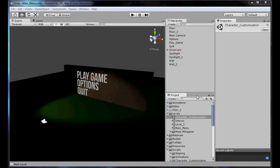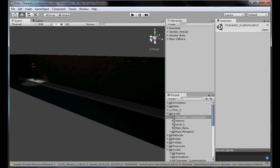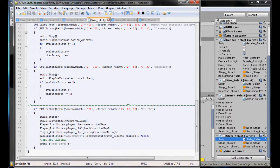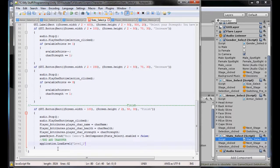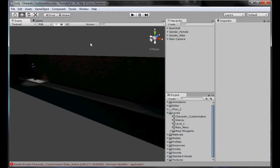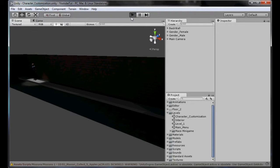So we click play, it'll load character customization. Then from character customization when we click finish on our start select screen, instead of print next level, it's going to call Application.LoadLevel Level 1. Simple as that. It doesn't understand Application because it's a capital A - we need to change a couple of things on most scripts, but once it's done once, we've pretty much done.